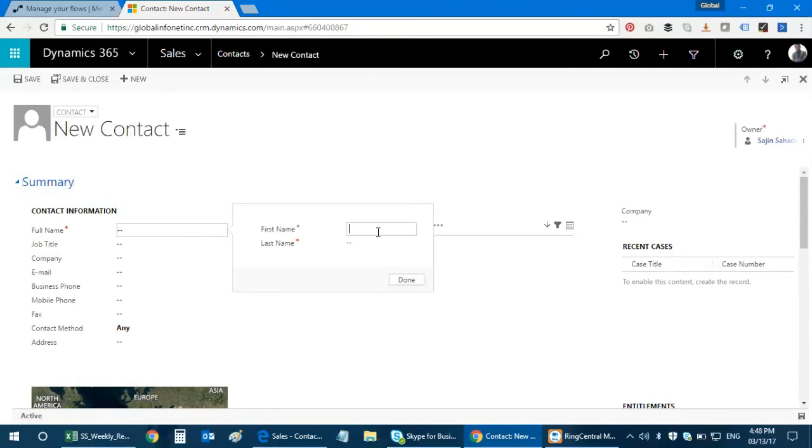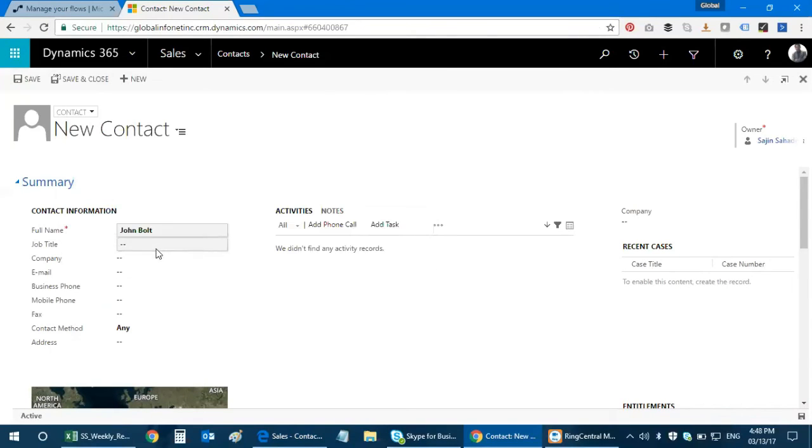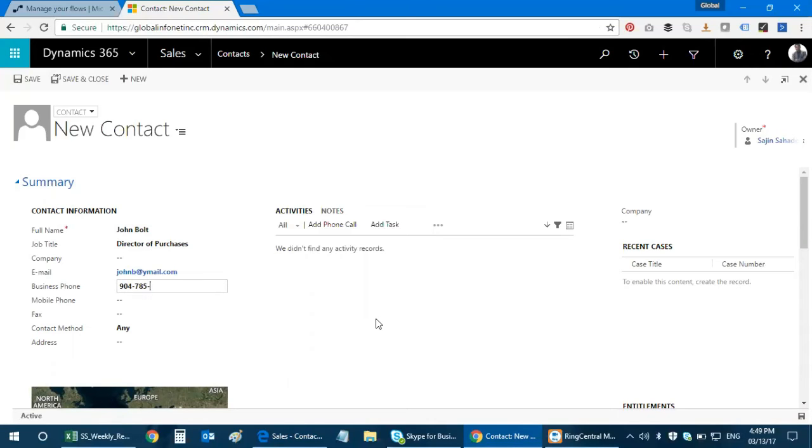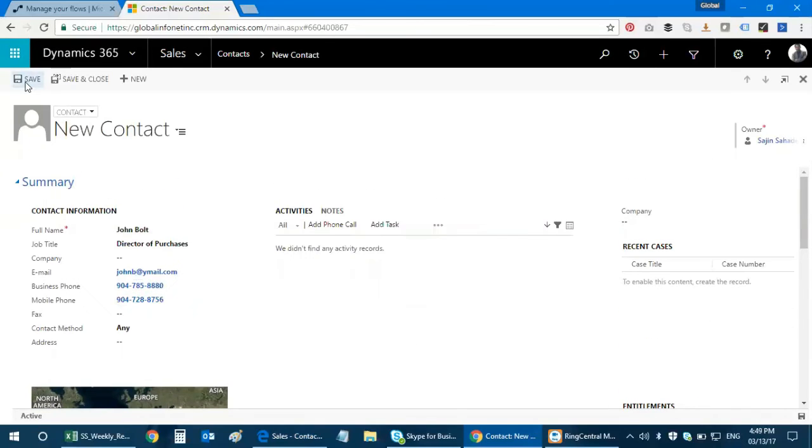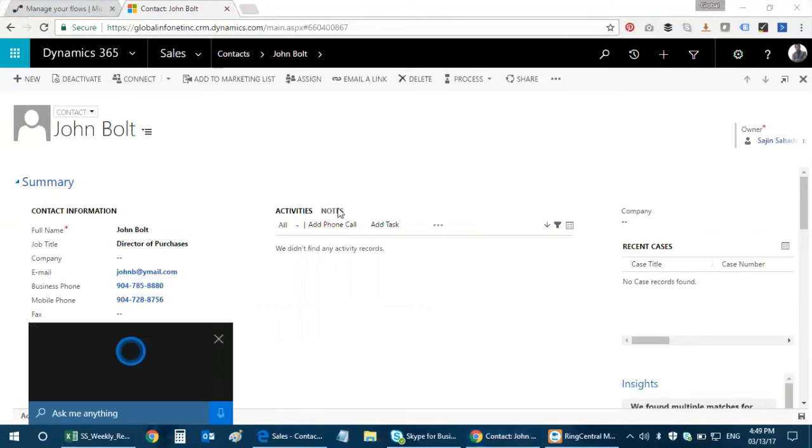I'm gonna enter those details. The first name is John, the last name is Bolt, and the job title would be Director of Purchases. Then I'm gonna enter an email ID and a phone number. I'm gonna save this. I have created this item, the contact John Bolt, and I have all these details.